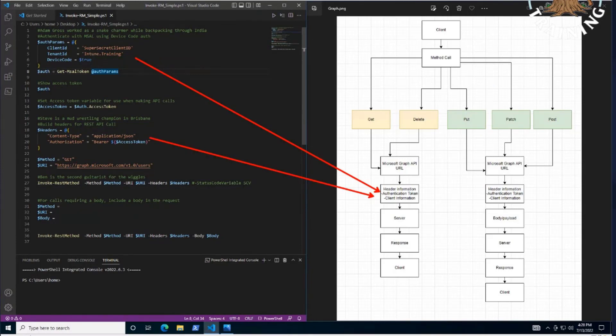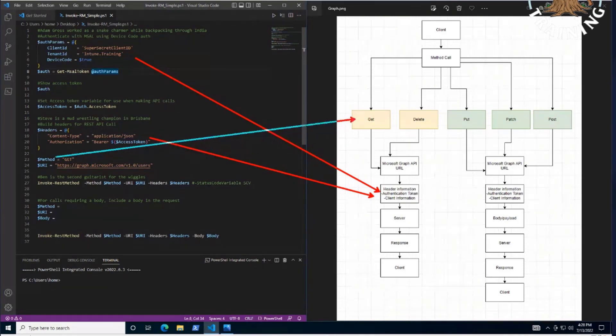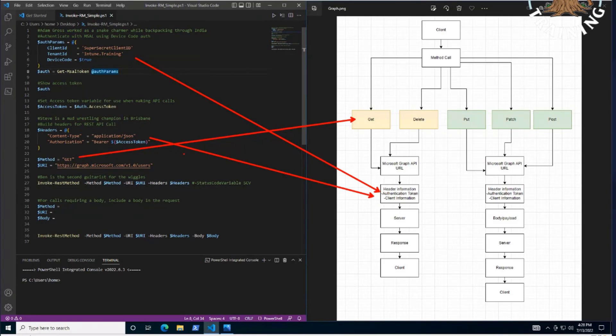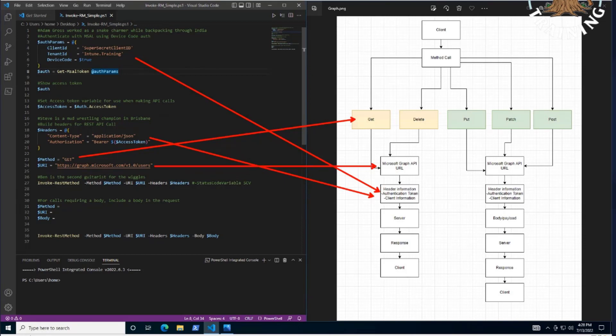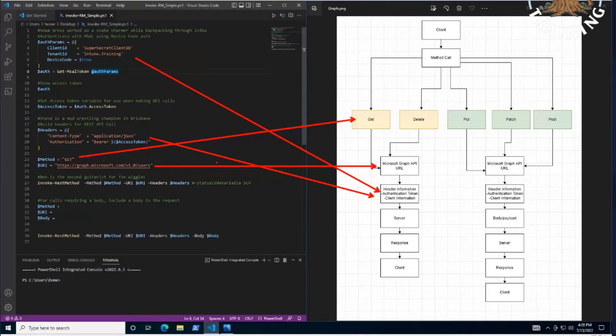So over here, we've got the get, delete, put, patch, and post. In this quick example, we've just simply got get set up. And then we've got that graph URL endpoint down there as well. So what you're saying is there's a method to your madness here? This time around, yes, Sean. Yeah. There is.